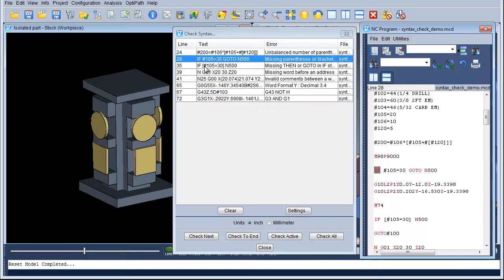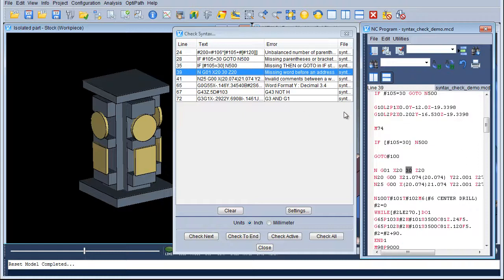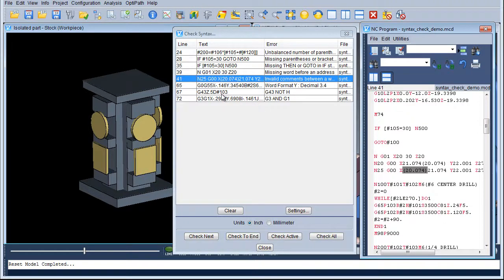And again on lines 35 and 39 — for instance line 39 is saying 'missing word before an address'. This one has got the Y missing off of the code. You can go down further to the other errors as well.